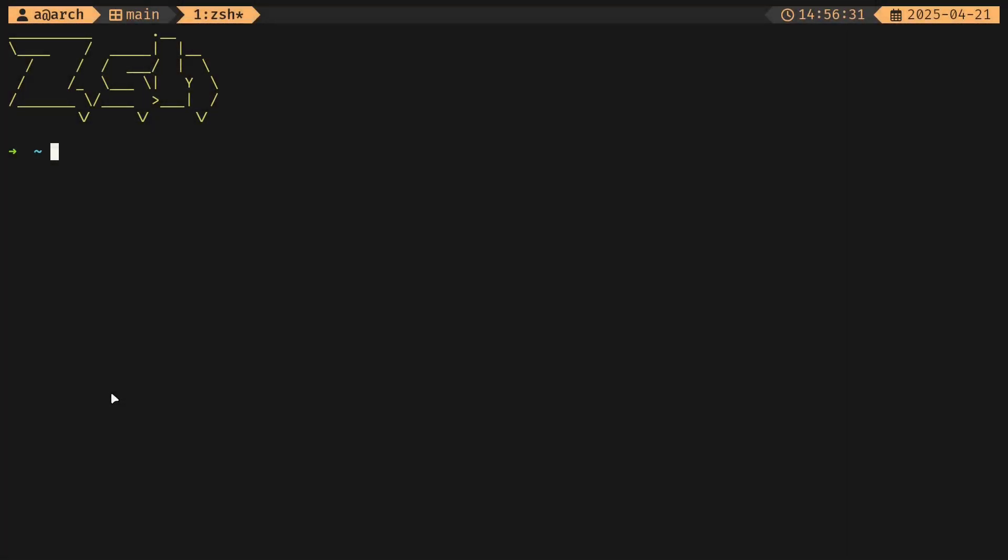I rewrote my ZSH configuration and I think it's better than my previous one. Today I'm going to take you through everything that I changed as well as my TMUX configuration.